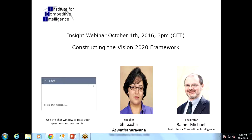Let me introduce our session format and then I will hand over to Shilpa. Throughout the whole presentation you can chat with us — send questions via the chat function of your GoToMeeting window — and then at the end of the presentation Shilpa will try to answer all your questions.